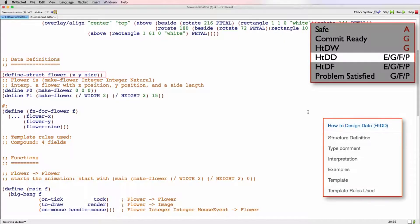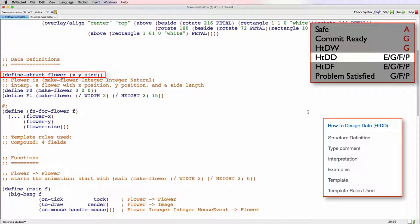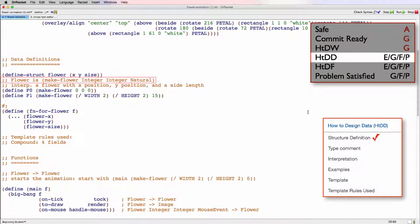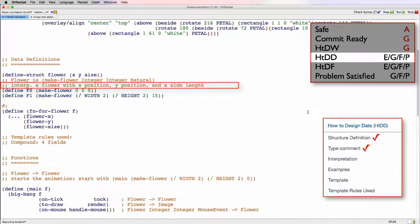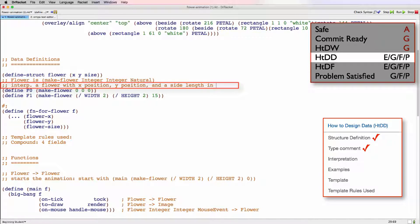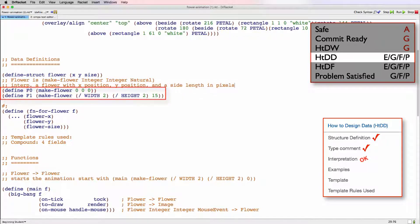So we have define struct, flower, and has three fields, x, y, and size. So that looks well formed. We have a types comment, flower is make flower integer integer natural. That's great. We have the interpretation, which says a flower with x position, y position, and a side length. That's pretty good. We could be a little bit more specific by saying what the units are for the side length. So we could add in pixels here. Then we have two examples of flowers.